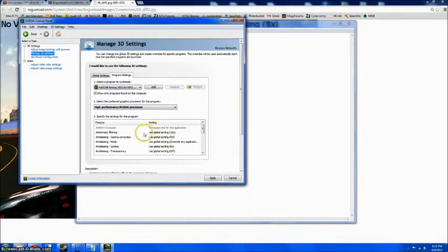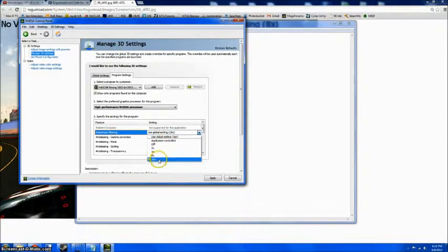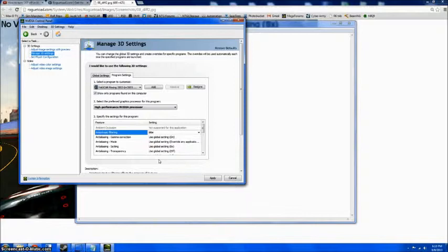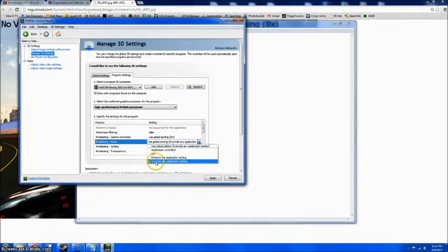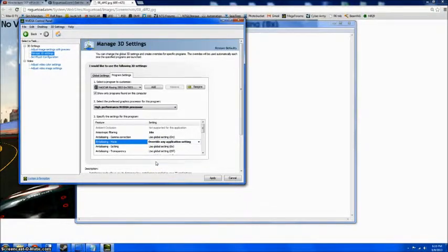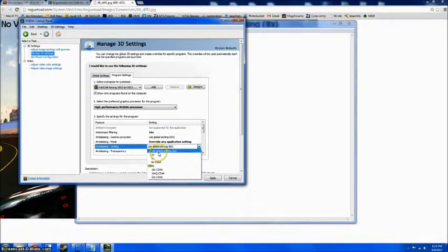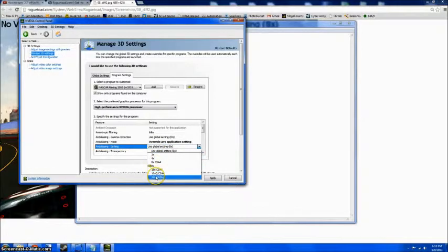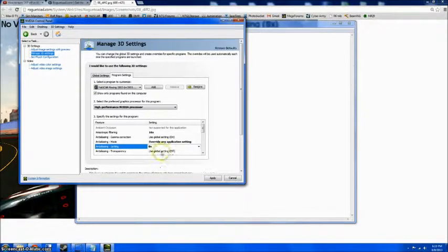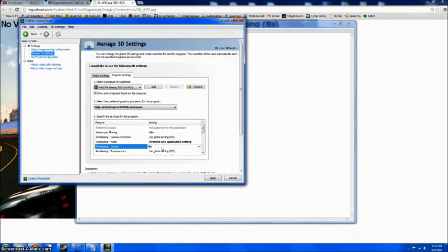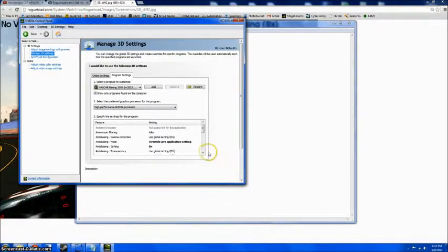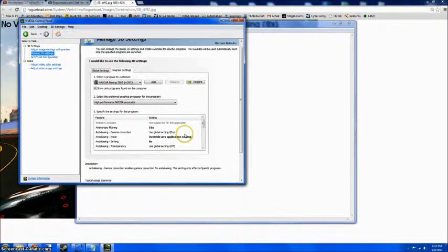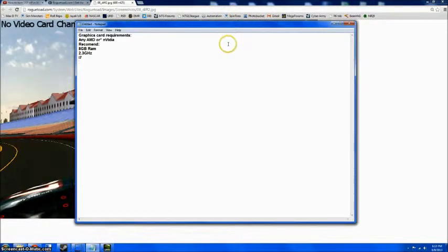You're going to go to your Anisotropic Filtering. It's probably on Application Controller Off. Go down to 16X. Go down to Anti-Aliasing Mode. It's usually on Off or Enhance. Switch it to Override. Anti-Aliasing usually will be on 2X or use Global Setting. Go ahead and switch that to 8X, or whatever you want to prefer. If you're running a high-performance PC, go ahead and try 32X. I use it on 8. Now, that should be all that it's needed for. Go ahead and hit Apply.